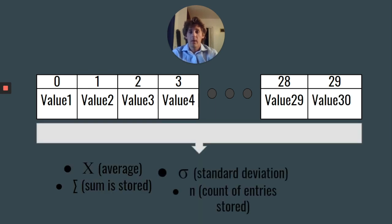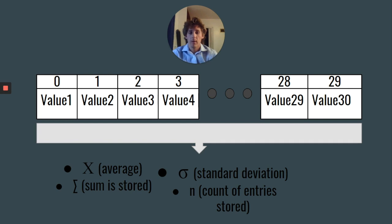An average is calculated, a standard deviation is calculated, the sum of all these values is stored, and the number of entries is stored as well.